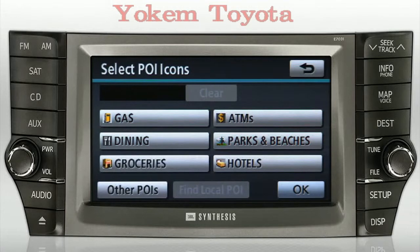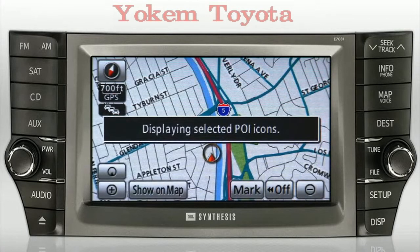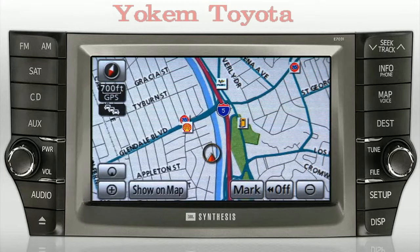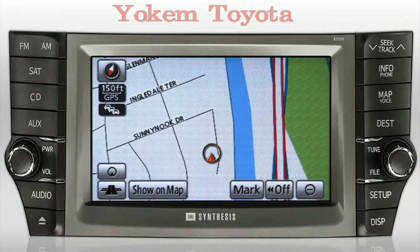For this example, if you want to find the closest gas station, press the Gas button. It will highlight — then press OK. Gas station icons will appear on the map screen if you're zoomed in to one half mile or closer. If you're zoomed in too close, you may not see any gas station icons at your current location. Simply zoom out by pressing the minus sign to see the icons.